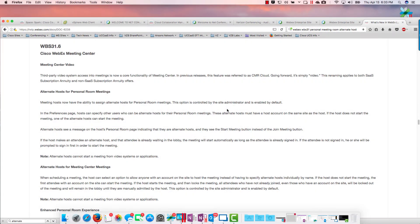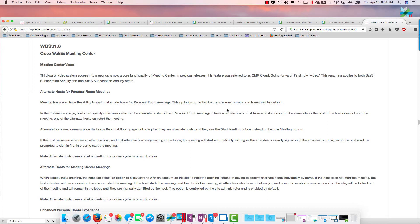Okay, somebody asked a great question today about the WebEx 31 release and alternate host for personal meeting rooms. They wanted to know how that worked, what that looked like, so I'm going to try to show you that.